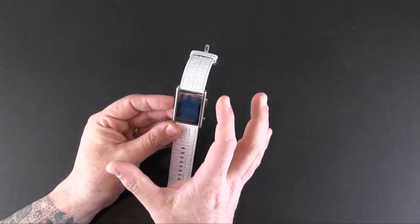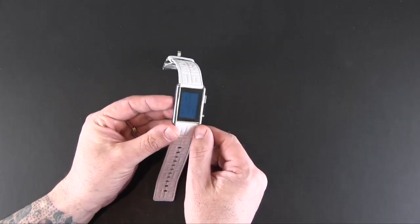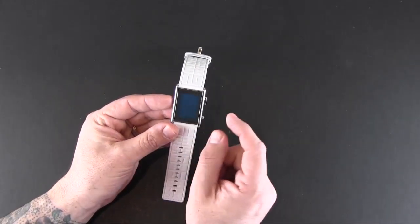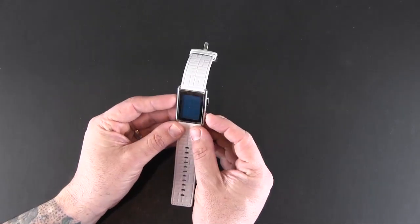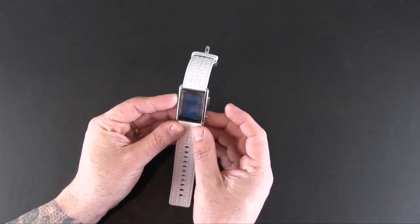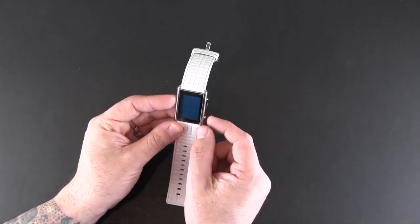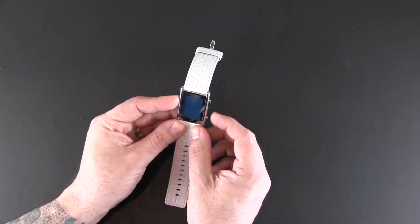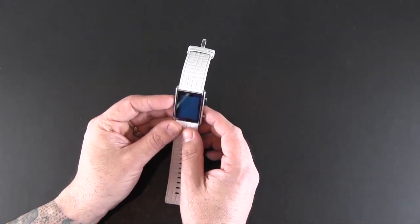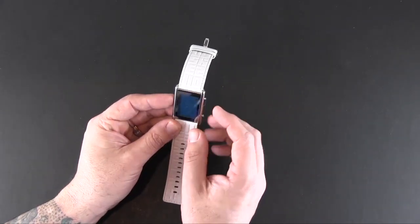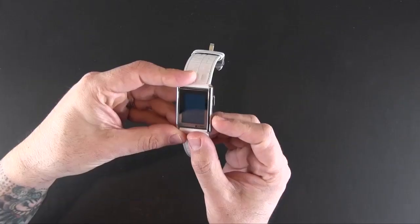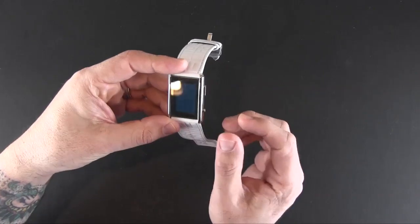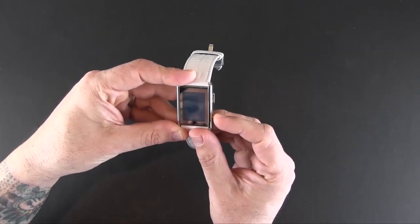Then if you leave it there, it will automatically toggle back to the time. You can press it once to go back immediately if you want, but you don't have to do that. It goes right back to the time automatically.